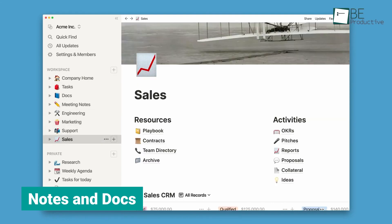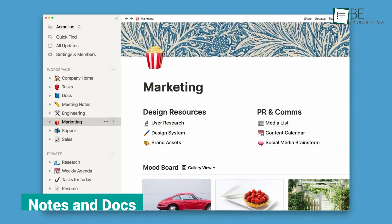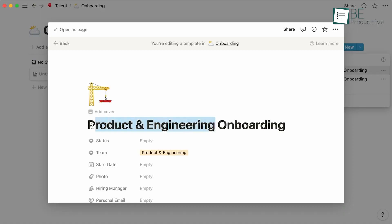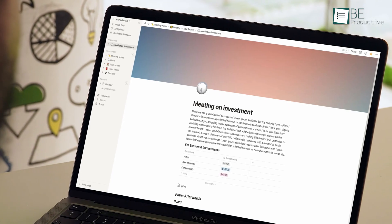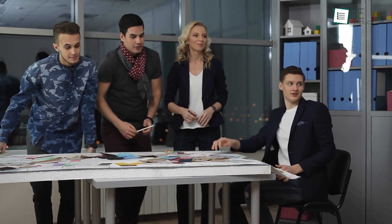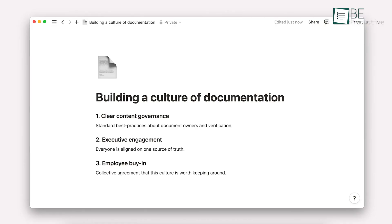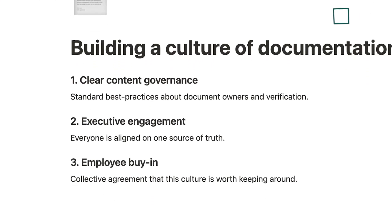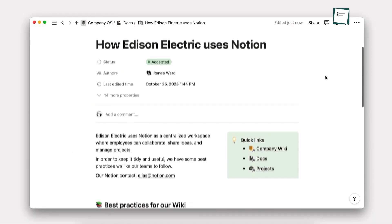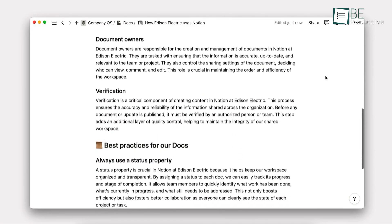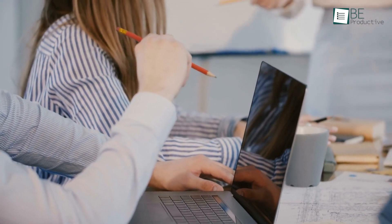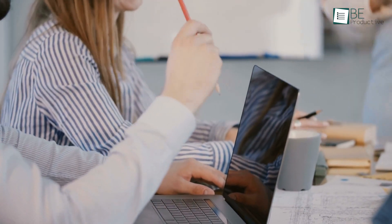Notion's flexible building blocks enable us to move beyond traditional text and bullet points, craft visually stunning documents, and communicate more efficiently with our team. At our company, we used this feature to create a visually appealing and interactive onboarding guide for new employees — an engaging resource that effectively communicates important information while also being visually impressive. This helped our new hires understand the company's processes and culture more efficiently, making their onboarding smoother.